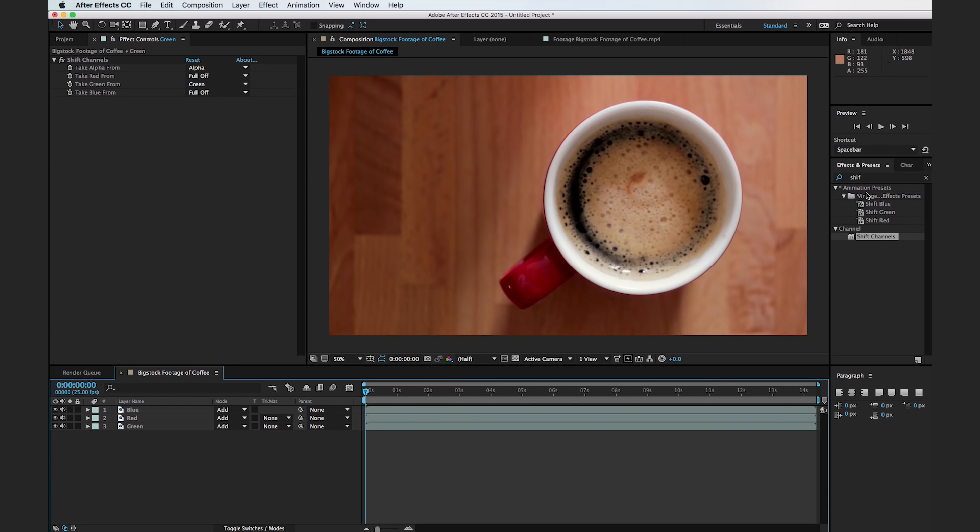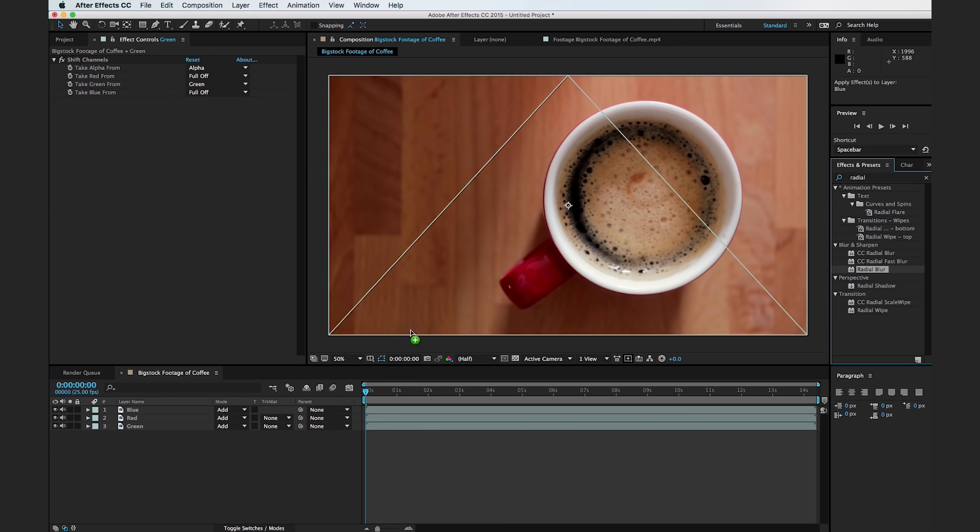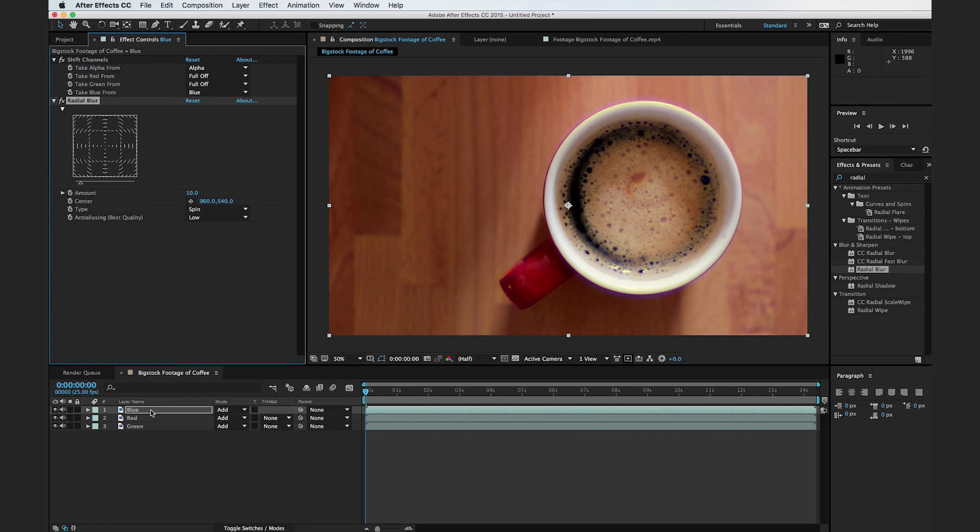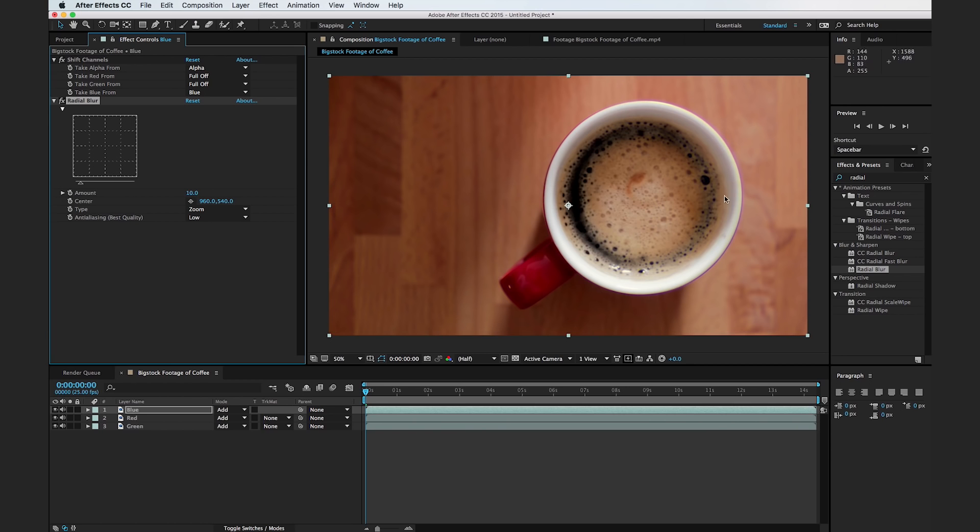And I'm going to add in a radial blur effect to our blue layer. And it's important to make sure your blue is on top. So right away, you can see that we're kind of getting some chromatic aberrations here. And this is looking good, but it's not exactly projecting out in a natural way. So in order to do that, I'm going to change the type to zoom. And now you can see there's a little bit more fringing on the edge of the frame compared to the middle of the frame, which is a lot more like what vintage lenses look like.